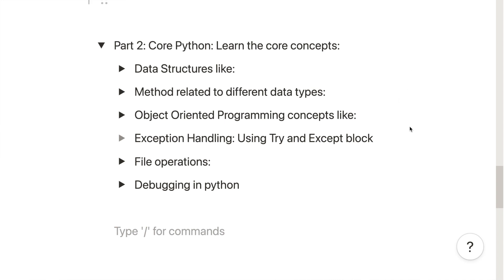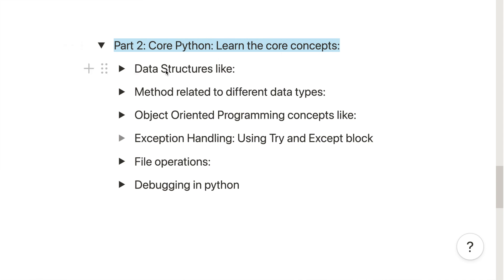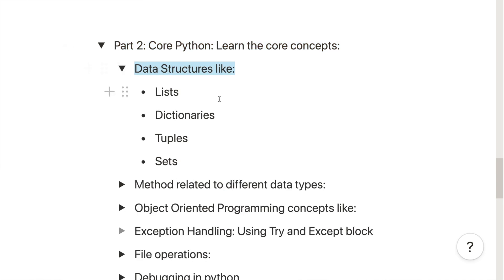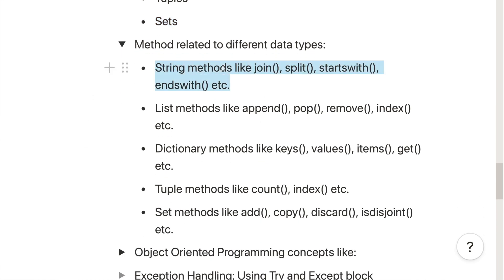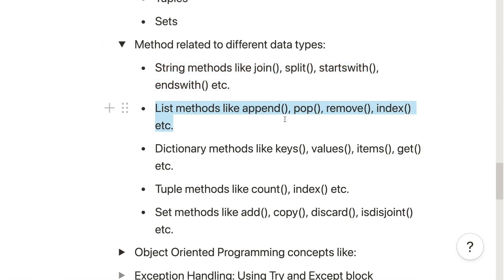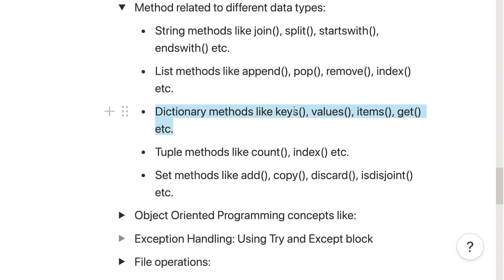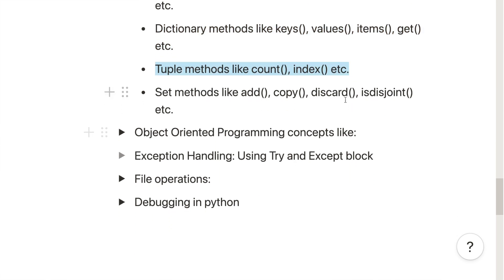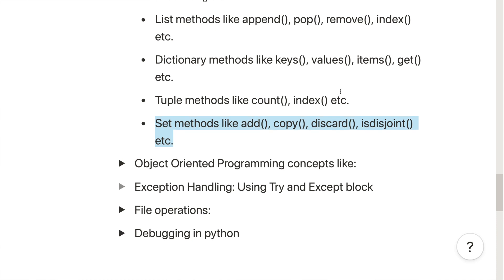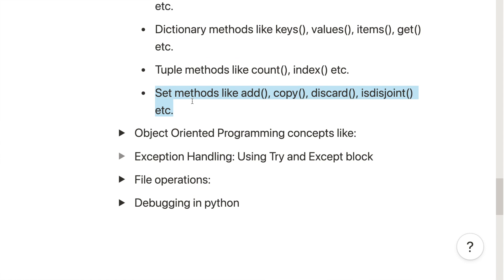Once you are familiar with Python basics, the next thing is core Python concepts. First, cover data structures: learn lists, dictionaries, tuples, and sets, along with the different methods provided for each. For strings: join, split, startswith, endswith. For lists: append, pop, remove, index. For dictionaries: keys, values, items, get. For tuples: count and index. For sets: add, copy, discard, and others. These methods are essential for manipulating your data.